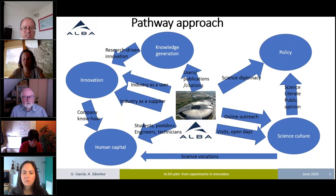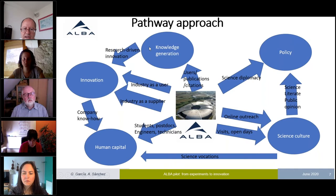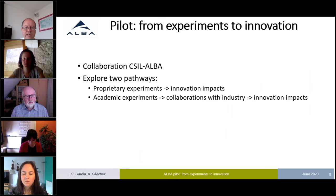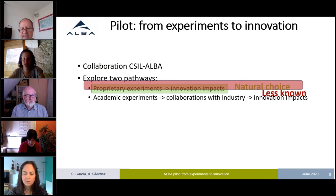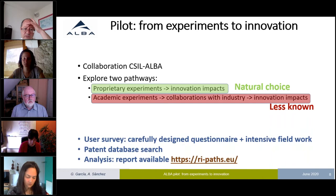Now, together with XIL, we have started to examine with much more depth how this channel develops in relation to innovation. We have looked further into both proprietary experiments and academic experiments to understand how academic ones also generate innovation impacts — this is the natural choice, but it is much less explored and less well known.